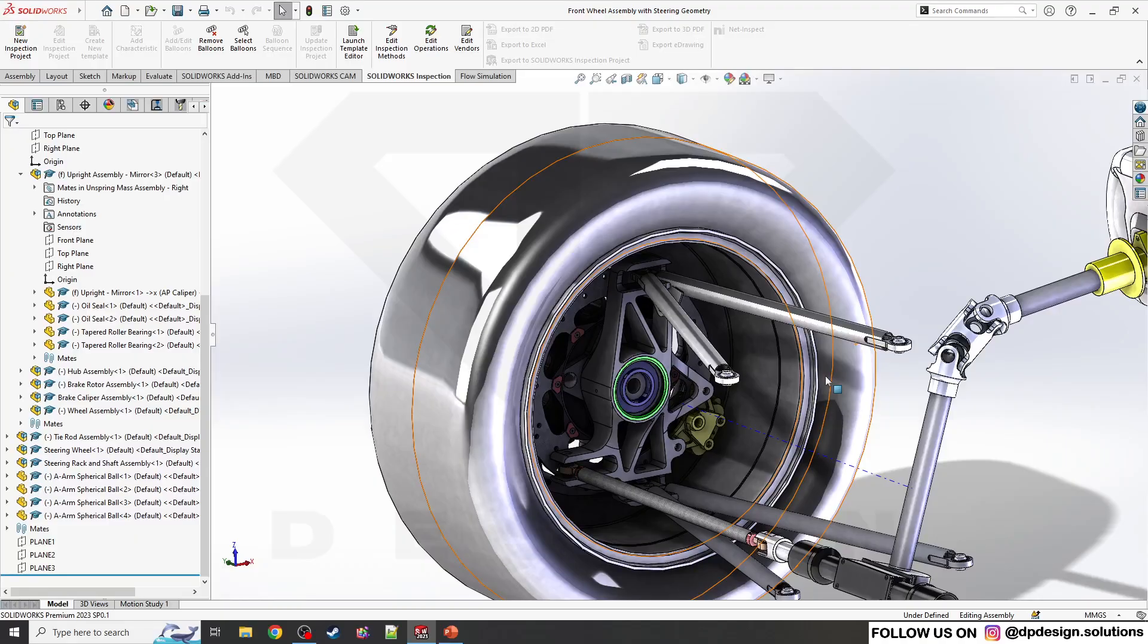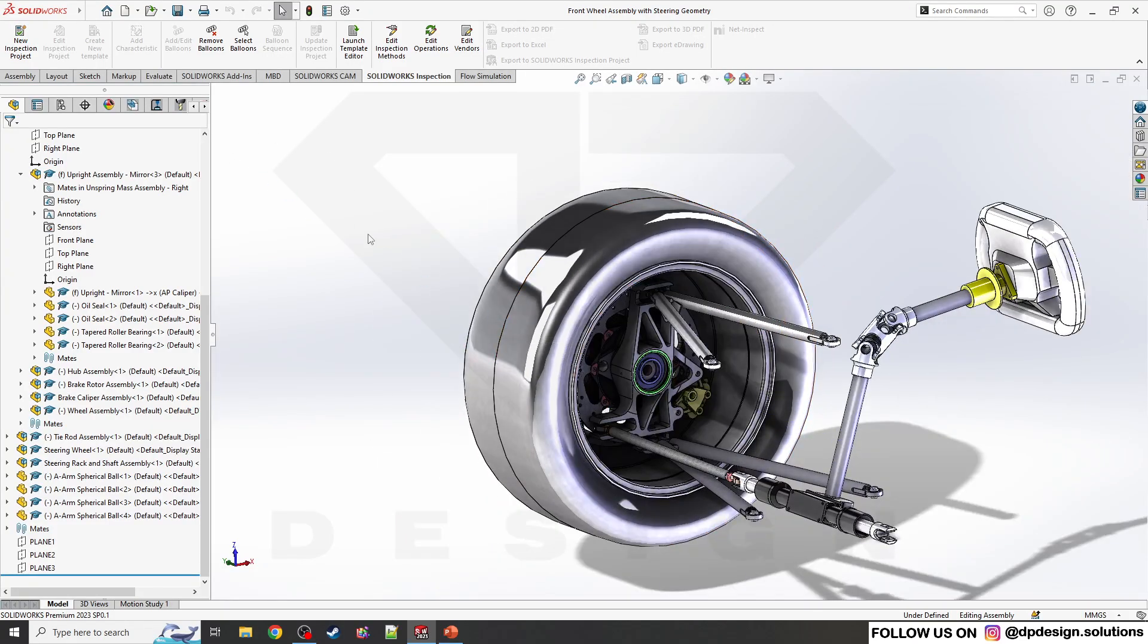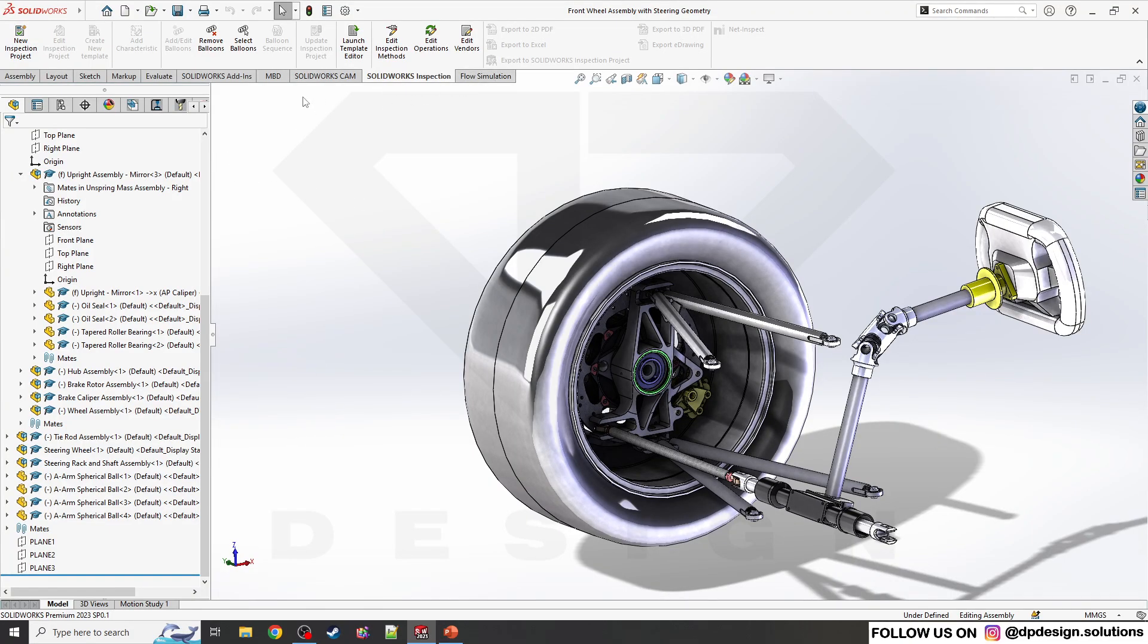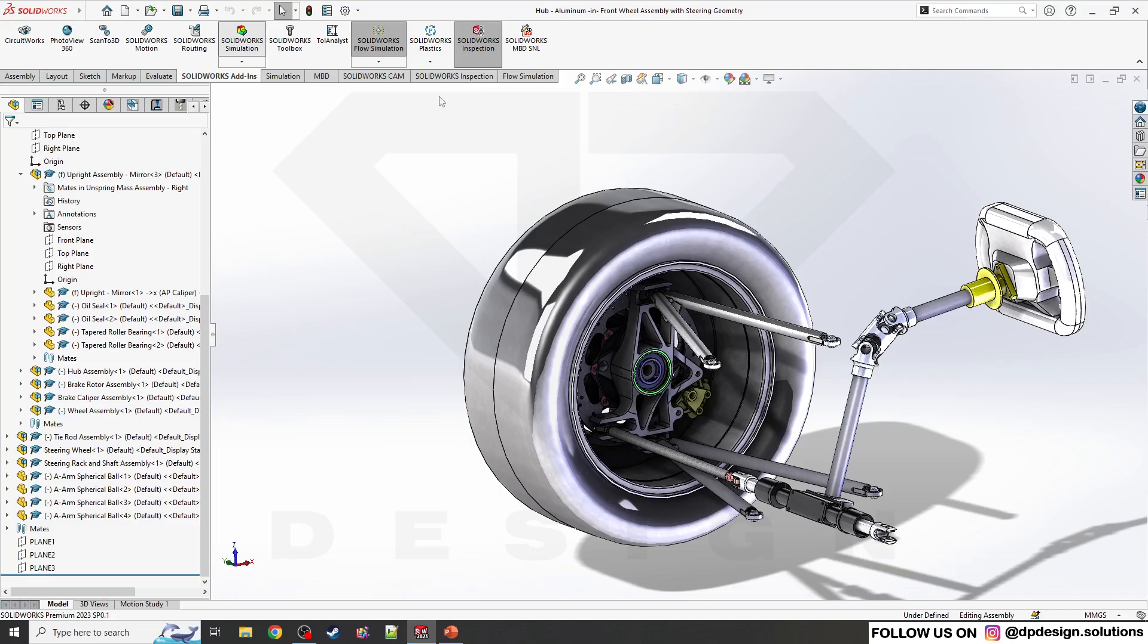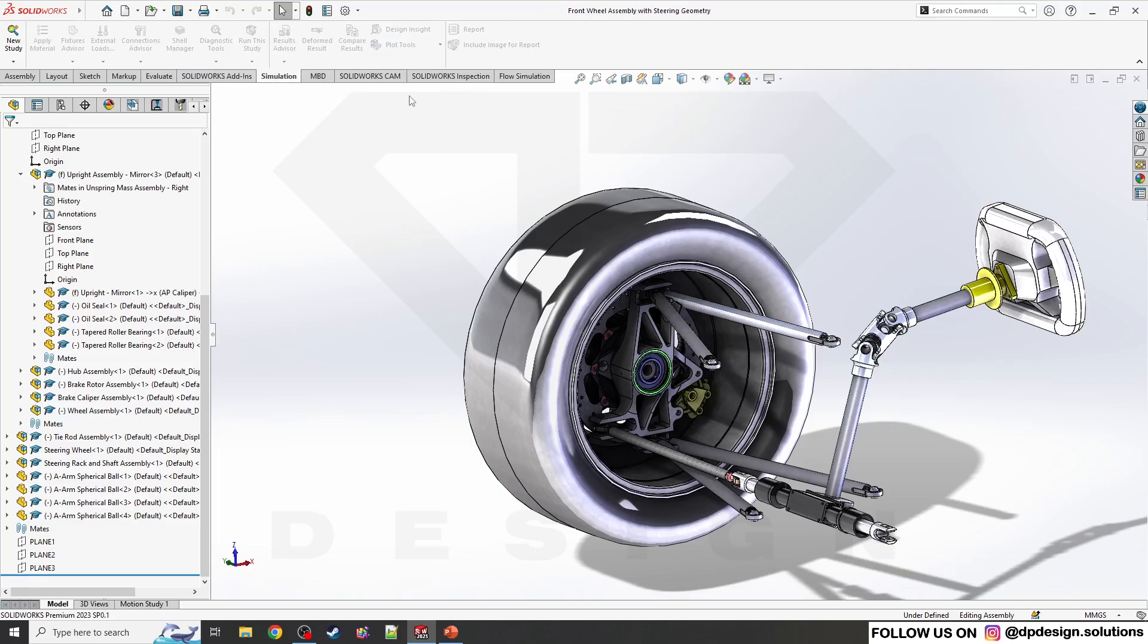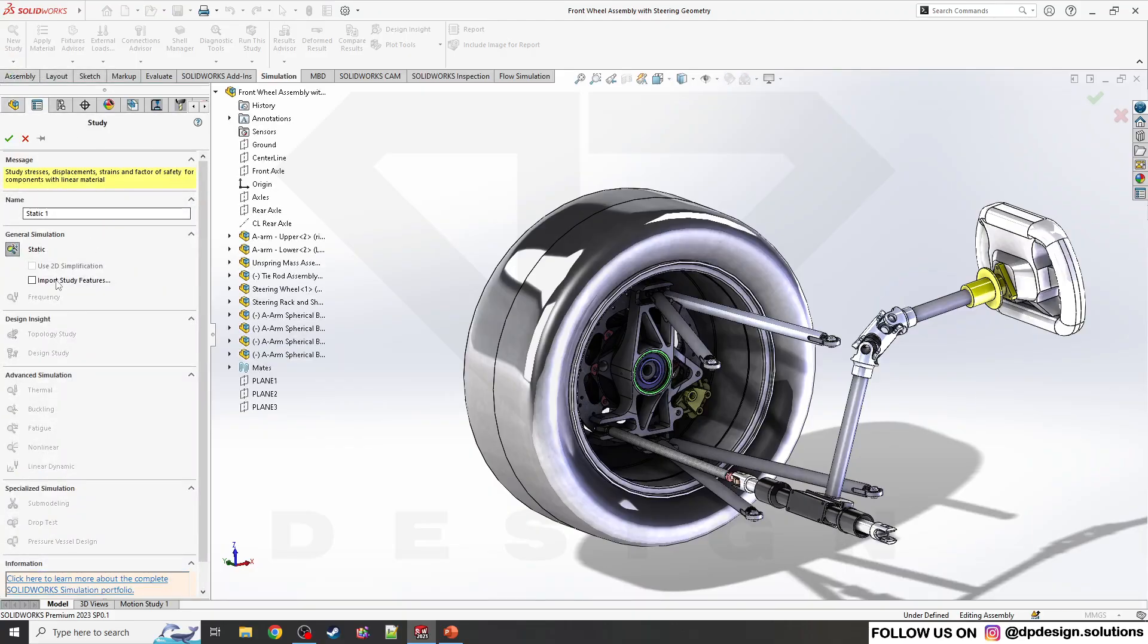Let's start the simulation first. I can't see the simulation window over here, so I'll go to the SolidWorks settings and enable SolidWorks Simulation. Now I'll start a new study, a static study.